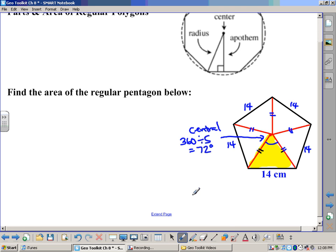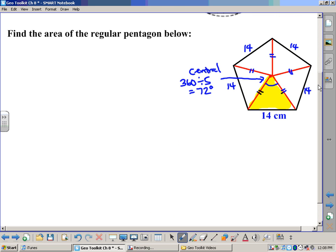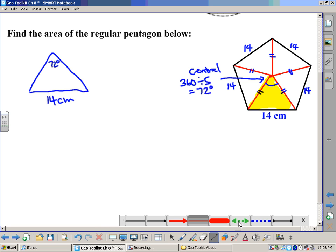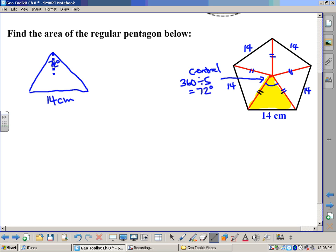So we've created a triangle — the base is 14 centimeters and the angle at the top is 72 degrees. All we need to do now is find the area. The only thing missing is the height. By definition, any time we draw the height it creates a right angle. So we have our base; we need our height, and then we can find the area using base times height divided by two.